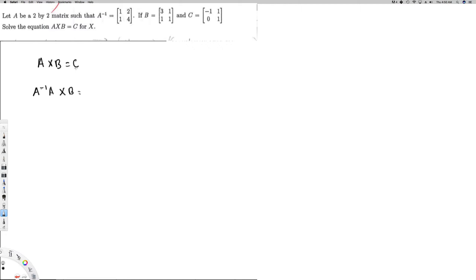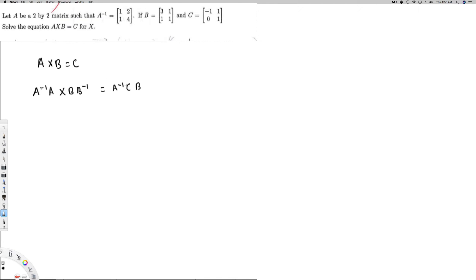If I'm multiplying A inverse from the left side, I have to multiply from the left side on both sides of the equation — because if you do it from the right side, it's going to be a completely different answer. So multiplying from the left gives A inverse C on the right. Then to get rid of B, I multiply B inverse from the right side on both sides. So X equals A inverse C B inverse. This is the formula.